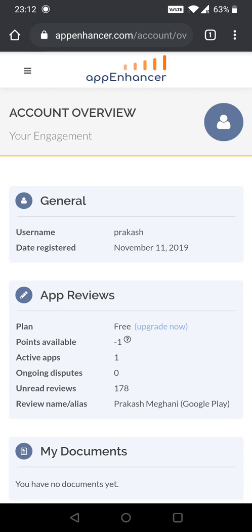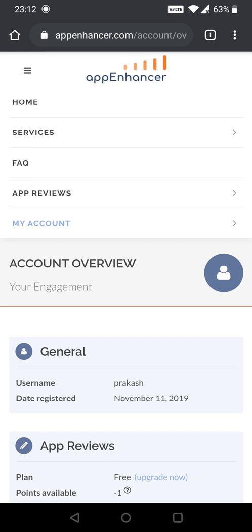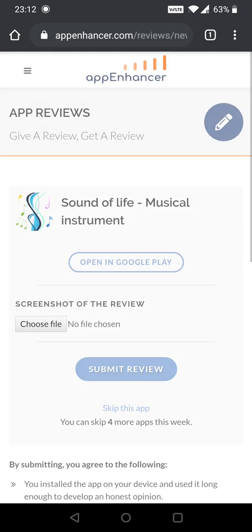You have to add your app on this website, and then go to the section 'App Reviews' - 'Review App'. It will give you some apps daily to review. When you review those apps, other people will give you a review on your app in return. Hope you are getting me.